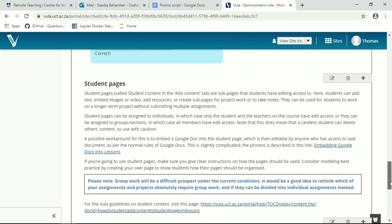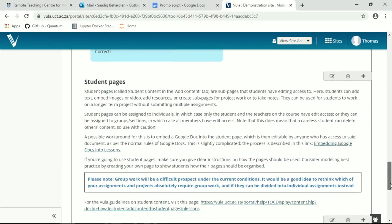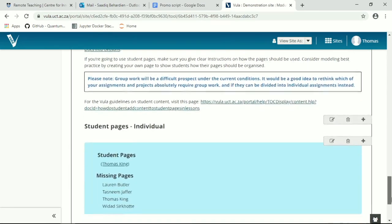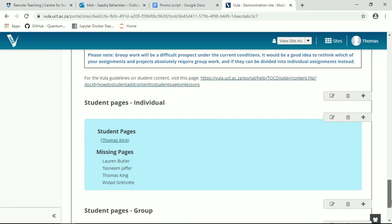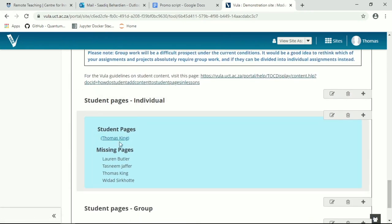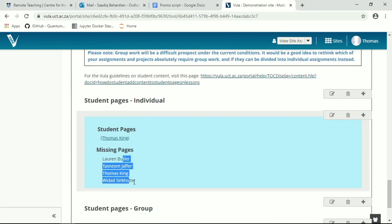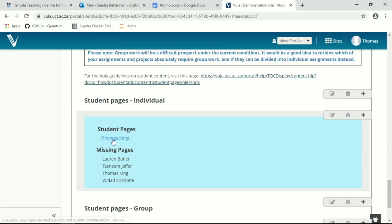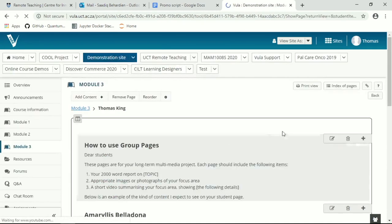I'll show you how to create a student page. So over here, I've already set up some individual student pages. And you'll see that I, as a lecturer, have created my own page. And the demonstration students on this course have yet to create their own pages.